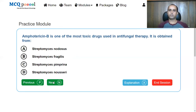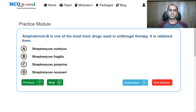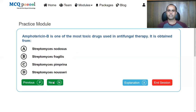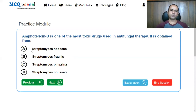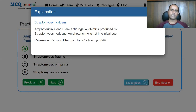Amphotericin B is one of the most toxic drugs used in antifungal therapy. It is obtained from: A, Streptomyces nodosus; B, Streptomyces physalis; C, Streptomyces perempurina; D, Streptomyces nodosus. The answer is Streptomyces nodosus. Both amphotericin A and amphotericin B are obtained from Streptomyces nodosus. However, amphotericin A is not in clinical use.